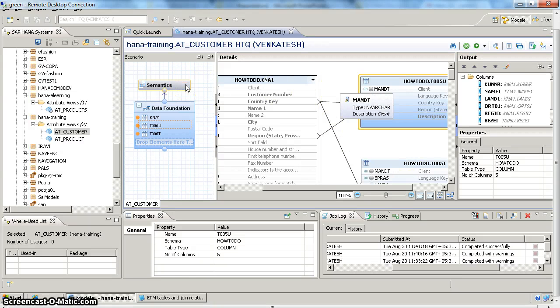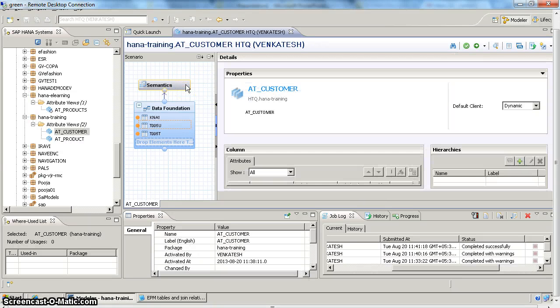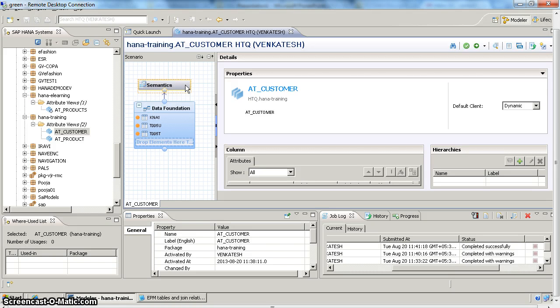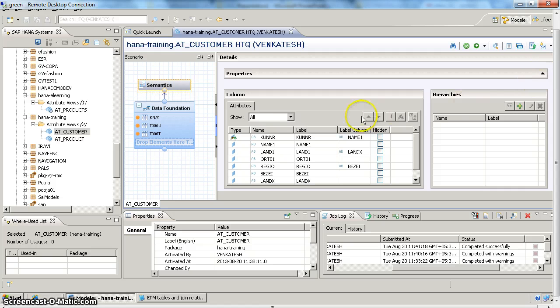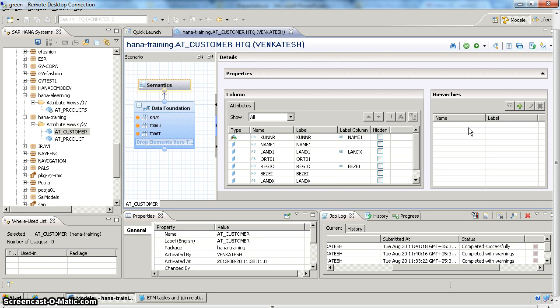So now, how to create hierarchies in attribute view? You can create hierarchies in the semantics area. So if you come to semantics area, you can see output columns as well as hierarchies on your right side. We can create two kinds of hierarchies in HANA: one is parent-child hierarchy, the other one is level hierarchy.